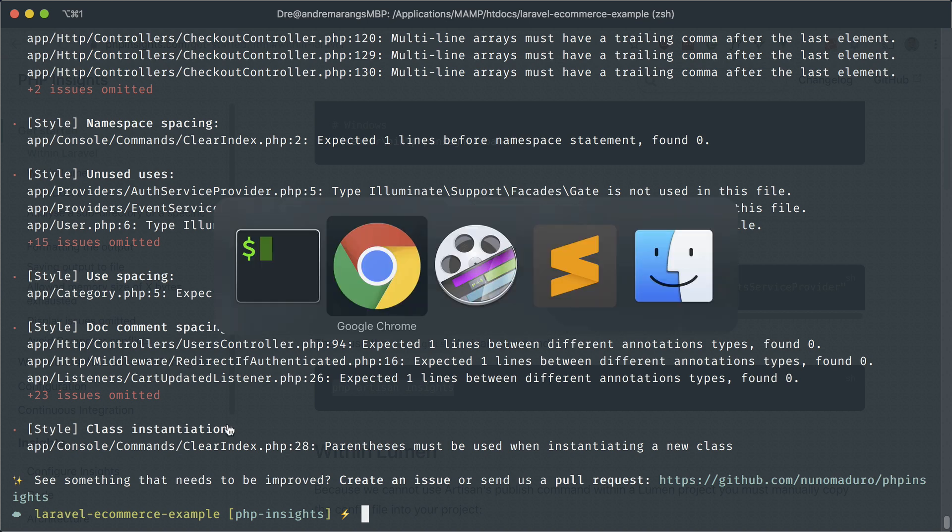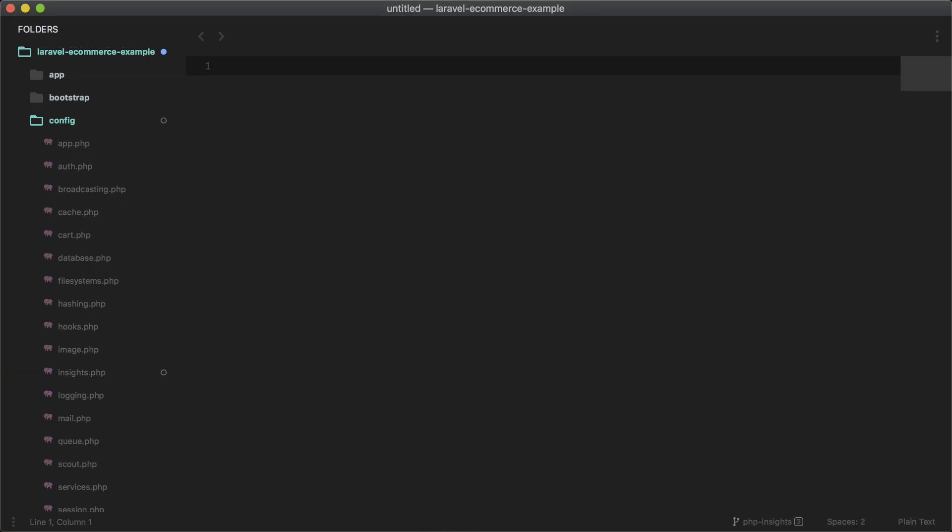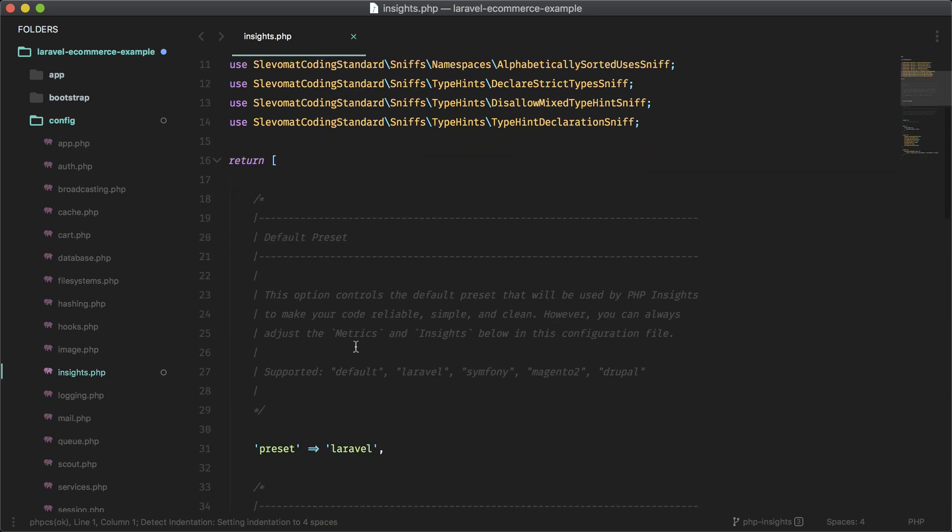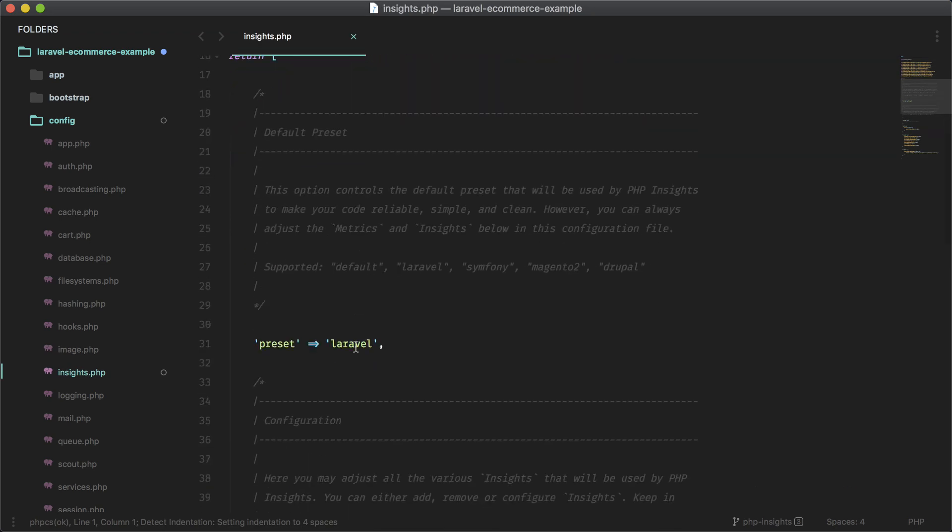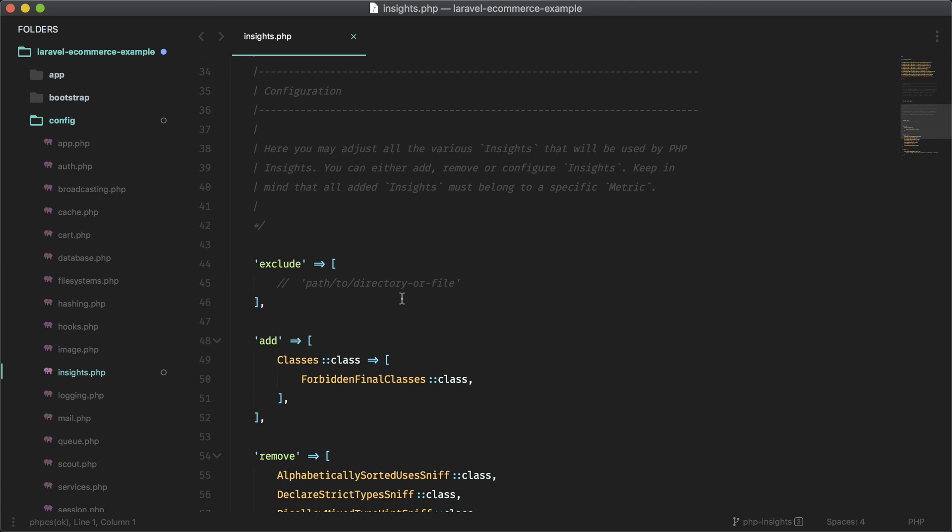So if you look at the config, you can turn on or off or configure some of these options. So if you go into config insights, you'll see the configuration for this package. And there is a preset that's already set to Laravel. But there are other options for other PHP projects. And here you can exclude a certain file or directory if you don't want that to be part of the insight.